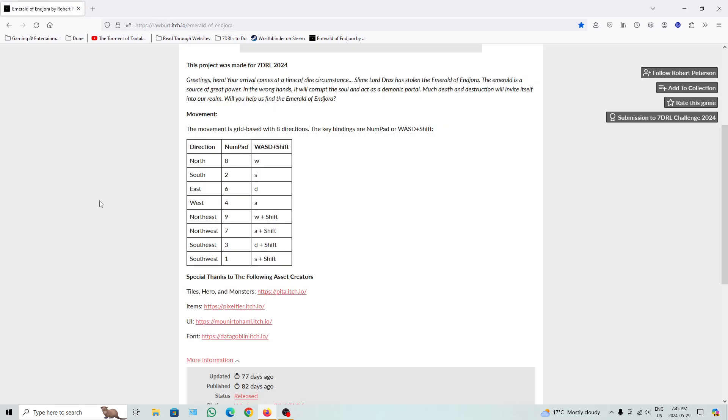Greetings, hero. Your arrival comes at a time of dire circumstance. Slime Lord Drax has stolen the Emerald of Endrawer. The Emerald is a source of great power. In the wrong hands, it will corrupt the soul and act as a demonic portal. Much death and destruction will invite itself into our realm. Will you help us find the Emerald of Endrawer?